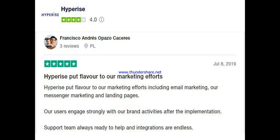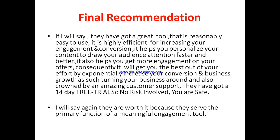Another user, Francisco, said: 'Hyperize boosts flavor into our marketing effort, including email marketing, messenger marketing, and landing pages. Our users engaged strongly with our brand activities after the implementation. Support team is always ready to help.' That's what users are saying about Hyperize.